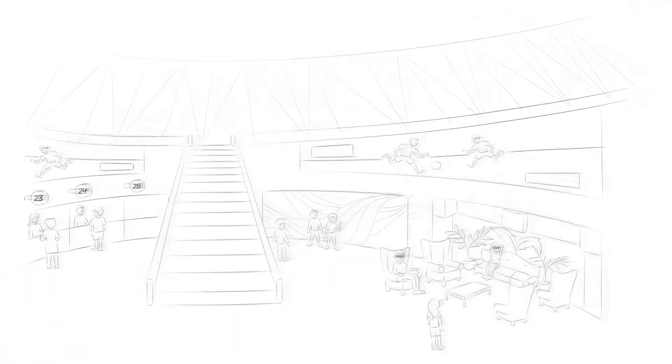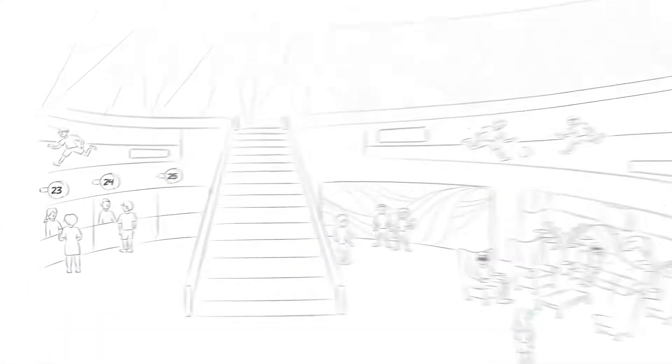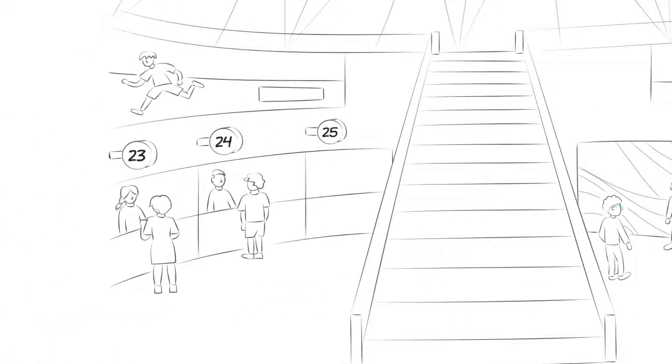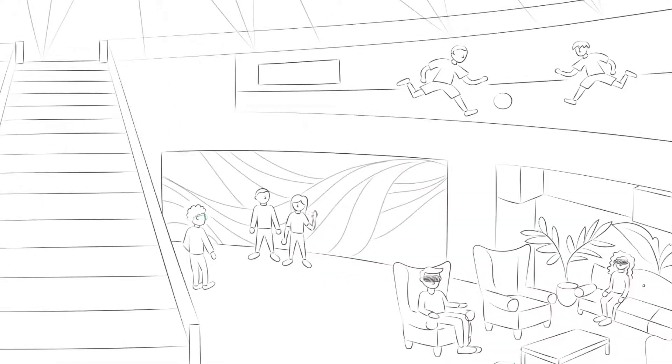The stadium concourse will offer multiple dining options appealing to an individual's needs, as well as social media-worthy locations for sharing.